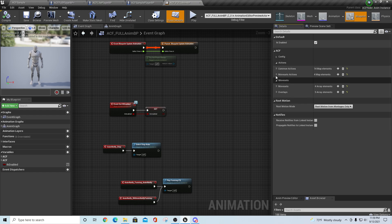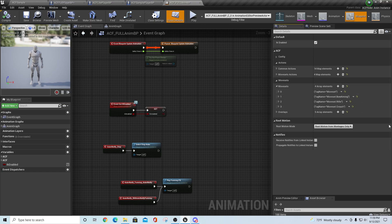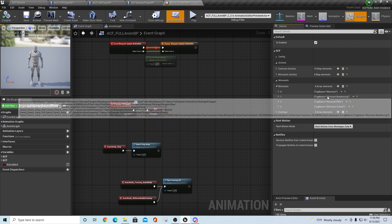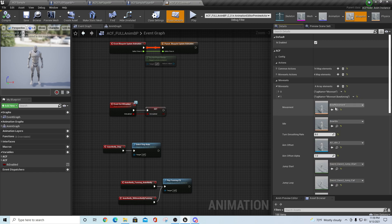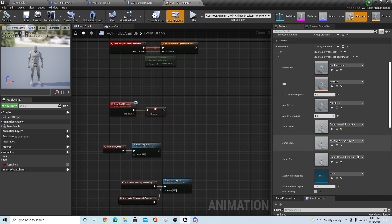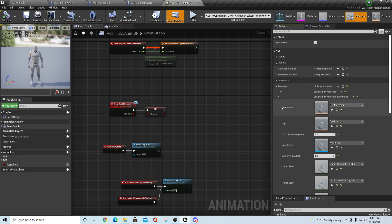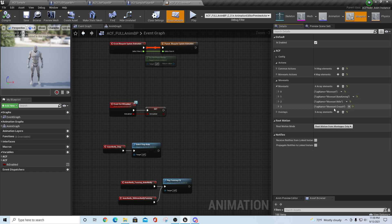If I go into moveset on the full anim BP, you have a couple of them already pre-configured. The one that says 'moveset' is just your default moveset - so when you're idle or walking around with nothing, this is your generic lower body movement. Then there's one called 'moveset bow aiming' - if you're aiming the bow this will trigger that effect and all your different montages. Then there's a moveset for the rifle.